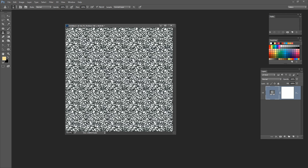If we look at this pattern you'll see that it's relatively obvious it's a repeat. It's a 200 by 200 pixel block, so there are five versions of the pattern across and five down — you can see the repeats. But that's okay, because in a minute we're going to destroy them.